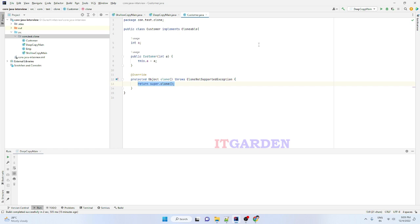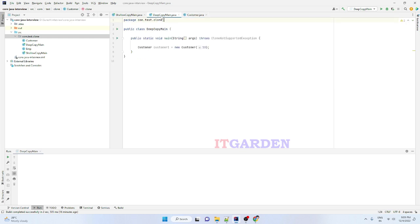That is the concept of shallow copy. Here we are going to implement a deep copy. In the case of deep copy, we need to implement the clone method, and through that clone method we copy the particular Java object — here we are copying the Customer object. Let's do the demonstration.